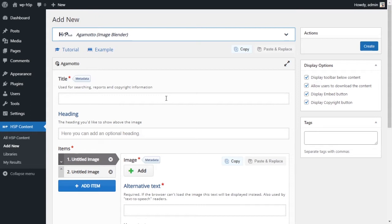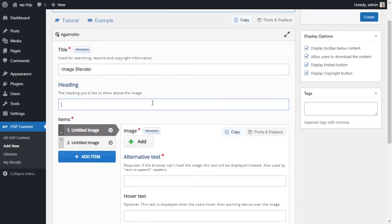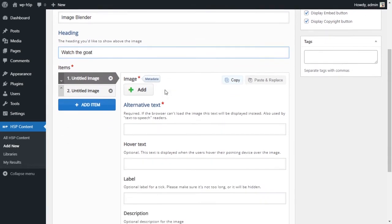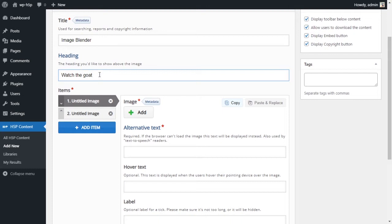You don't have it installed, click on the Get button to get it installed, and then click on it to start creating this activity. This is not so much an activity as much as a slide or part of a learning book. So we'll start with the title. We'll give this a title, we'll call it image blender, and the heading we'll just call it watch the goat. This is the heading of the activity.